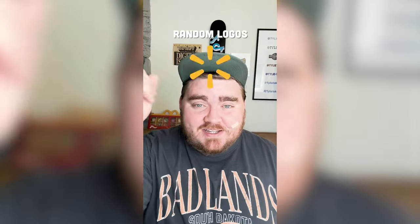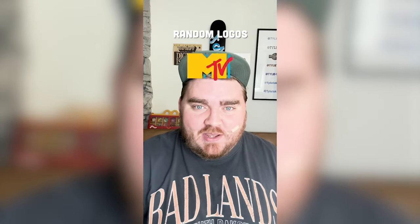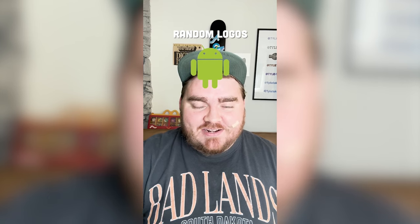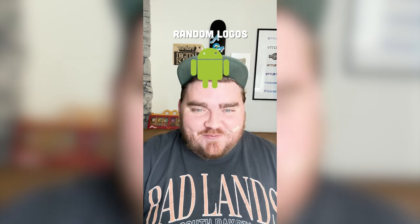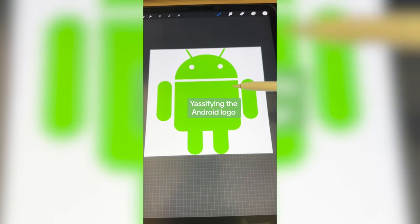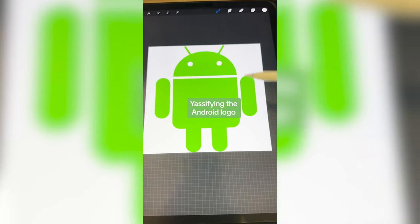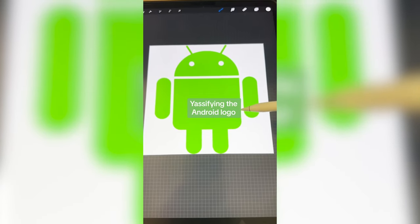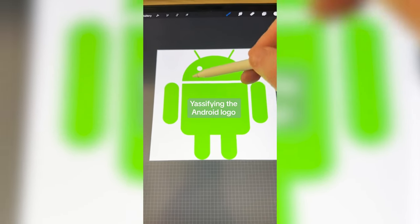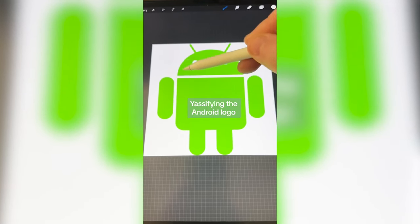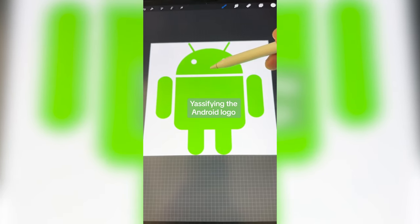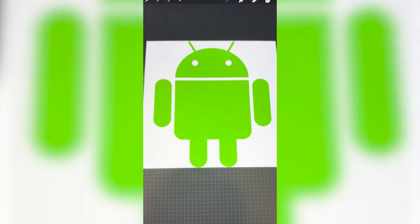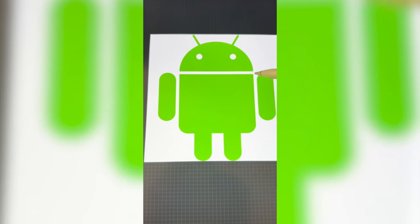Whichever logo this lands on, we're gonna yassify it. Okay, what's it gonna be? Android! Okay wait, this is perfect, let's go. So I'm thinking what we need to do is change the shape because she's a little too boxy right now, and then I want to make this line — I'm not sure if it's supposed to be the mouth or not — but I want to make that look like big lips. So the first step is to work on the body.